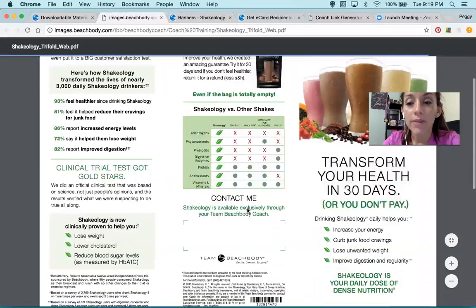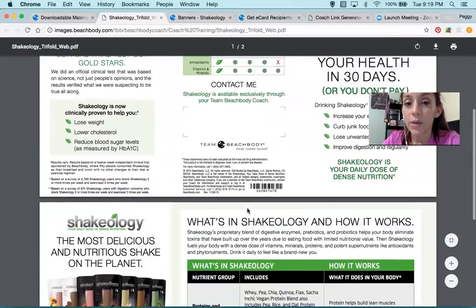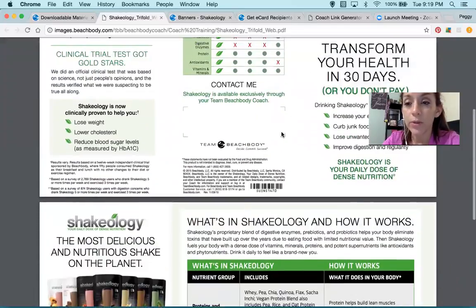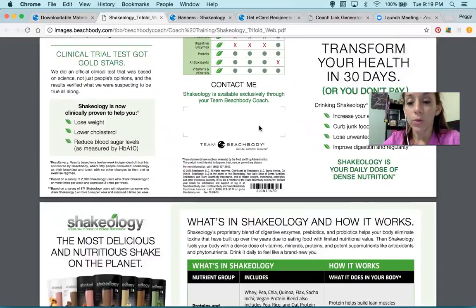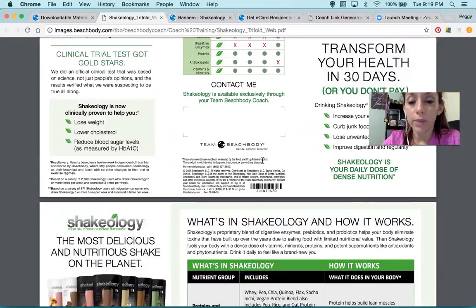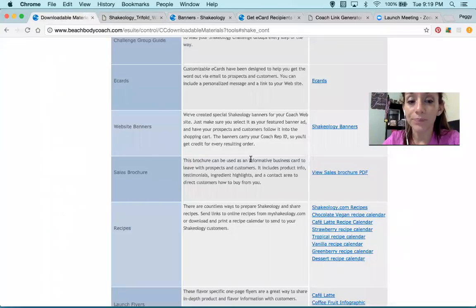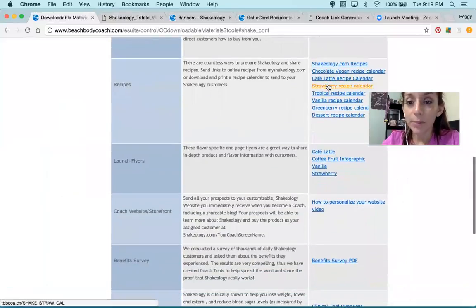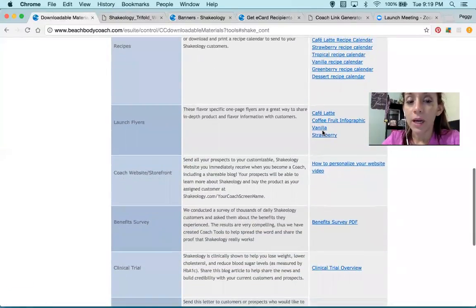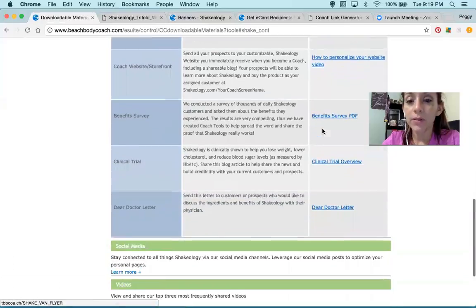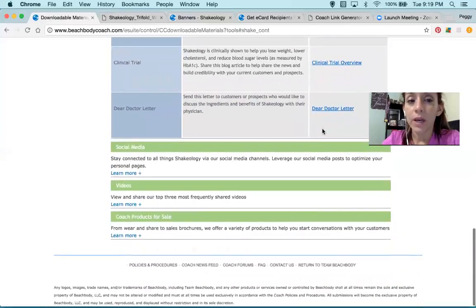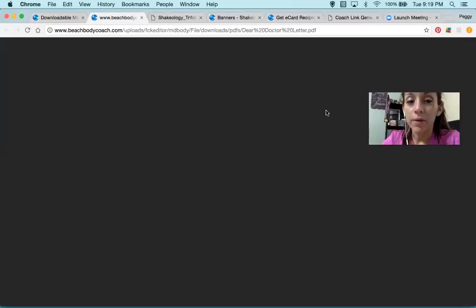Here you have the trifold, which I love. You can actually print it in your printer, or you can order it. Here you can put your information — 'Contact me,' your name, and your phone number. And this has all the information — recipes for every single flavor, lunch flyers, benefit survey, dear doctor letter.